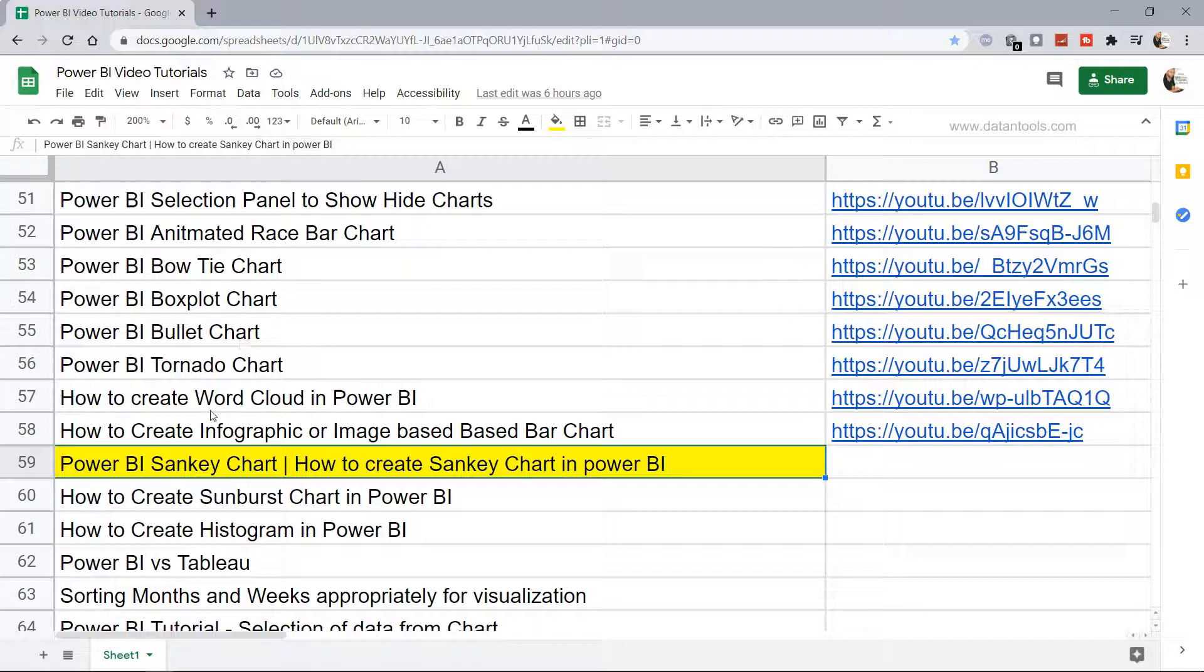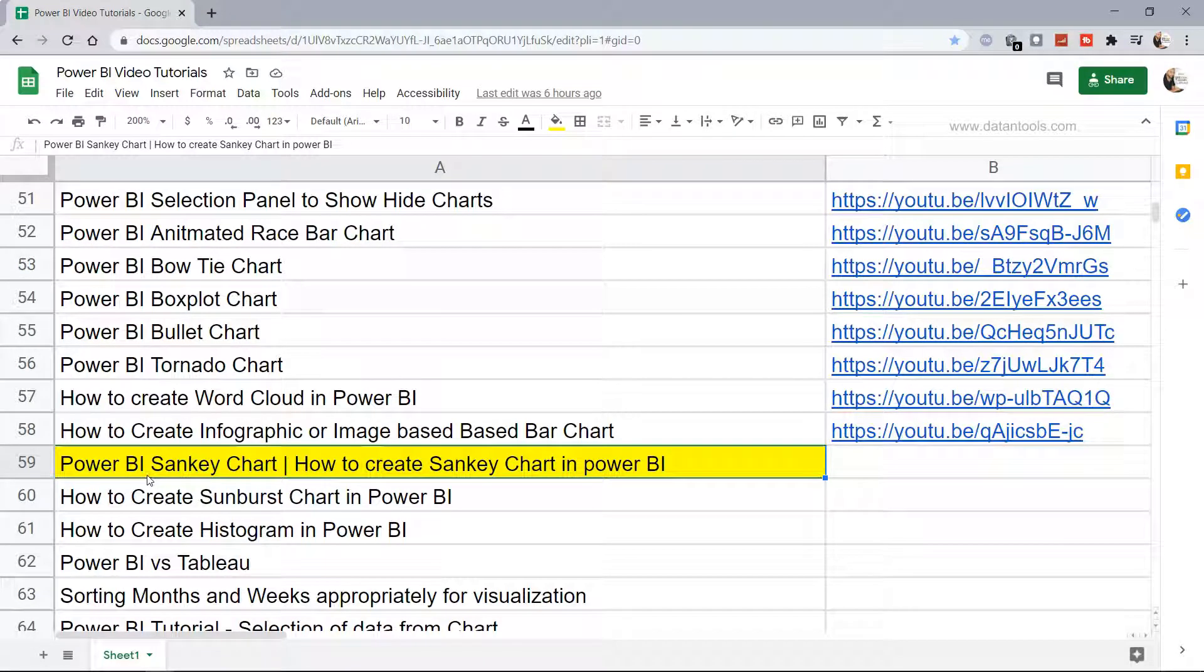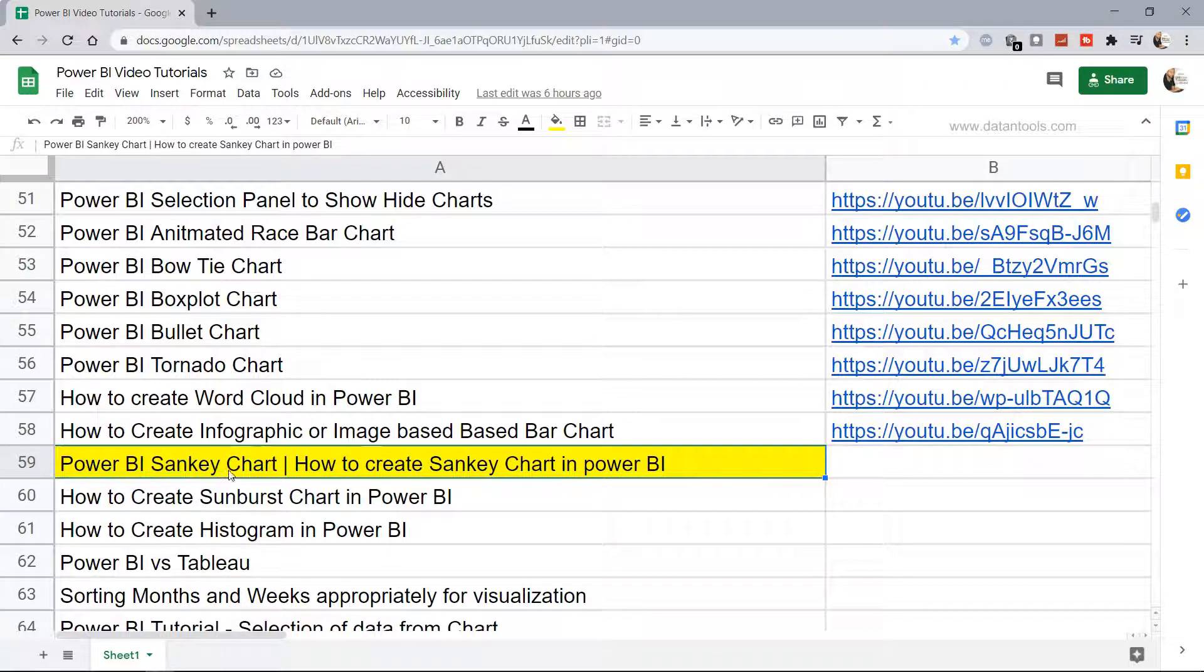Hello there and welcome to the new Power BI tutorial where I'm going to show you how you can create the Power BI Sankey chart, which is also a custom or advanced chart within Power BI.